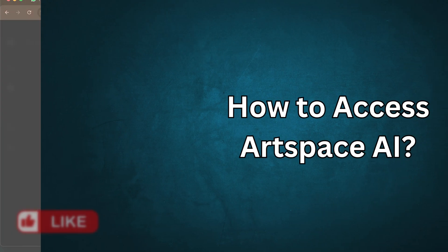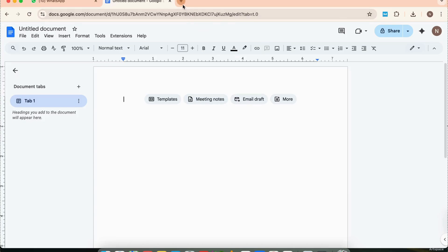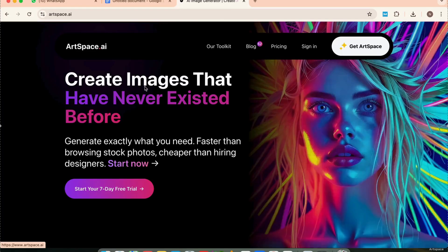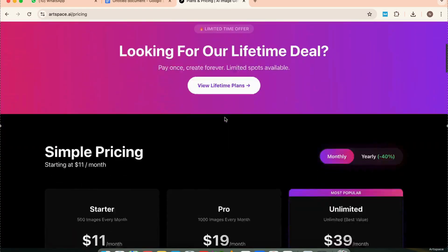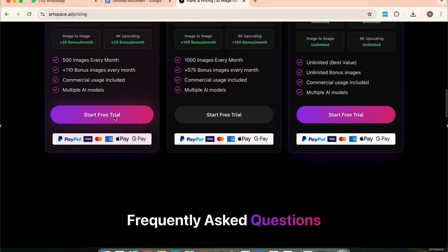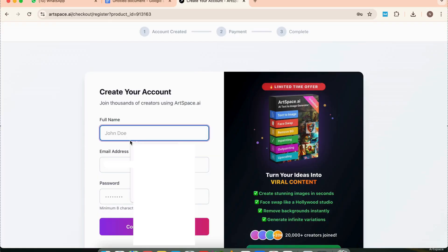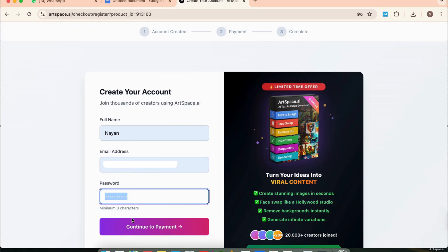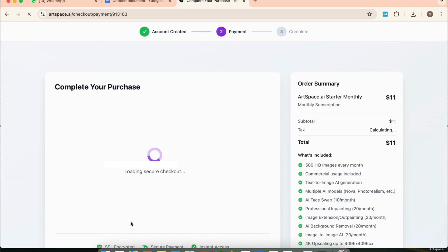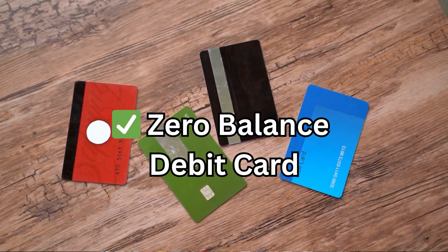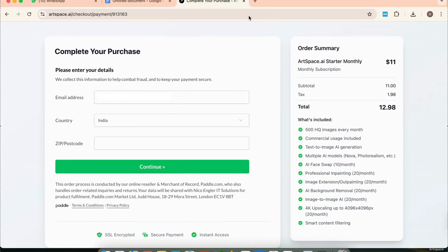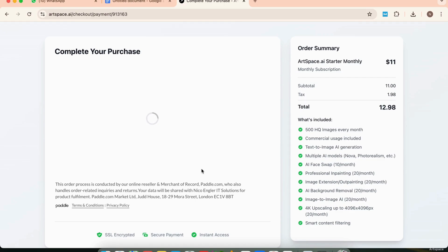Let me walk you through how to get started and what the interface looks like. Just go to Google and search for Artspace AI. Click on the first link and you'll land on the homepage. Click on Get Artspace, then choose a plan — I recommend starting with the starter plan. Click Start Free Trial and follow the steps to sign up. Fill in your name and email. Now comes the payment part — yes, it asks for card details, but here's the trick: I used a zero balance debit card and the free trial still worked. You get 7 days of full access with no hidden fees, as long as you cancel before the trial ends.